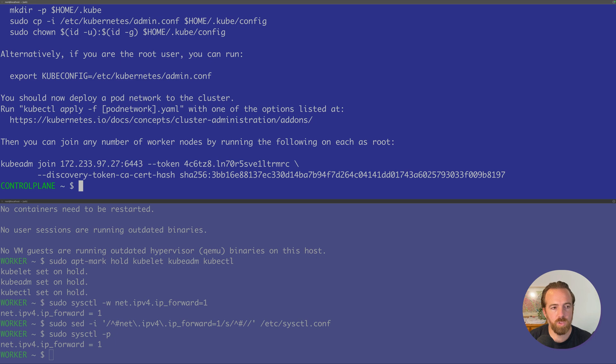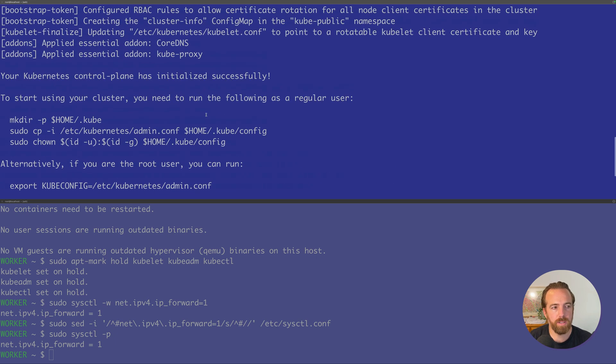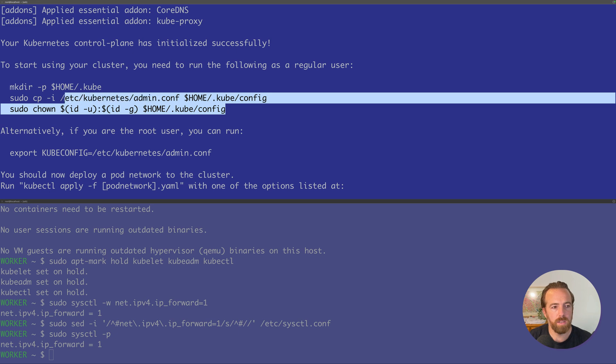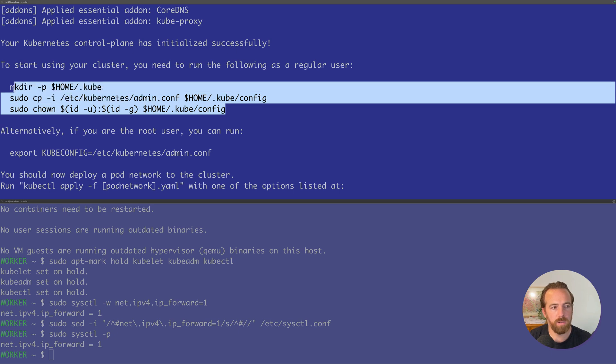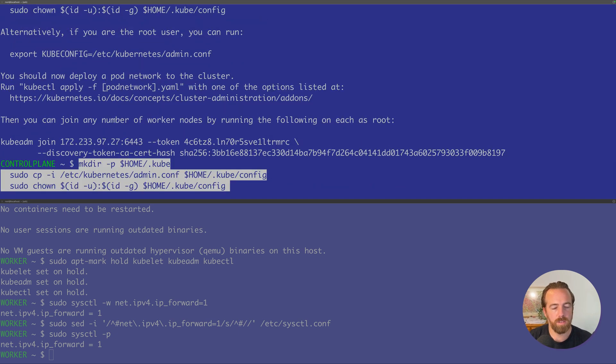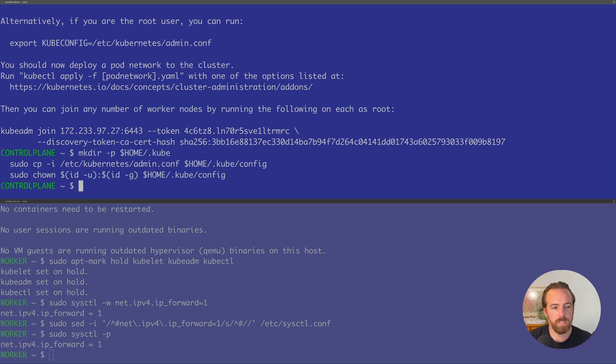Okay, that took about 20 seconds for me. If you notice the output here, we have a couple commands to run if you want to run your kubectl commands using a regular user as opposed to root user. We can copy this whole thing and paste that into the terminal again, only on the control plane.